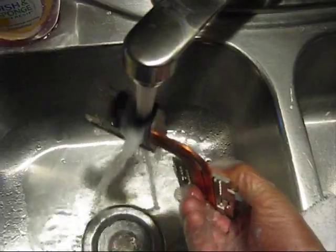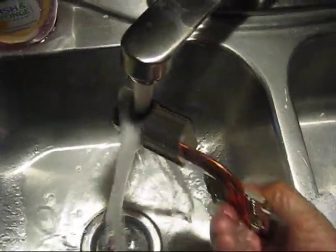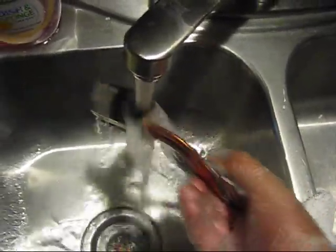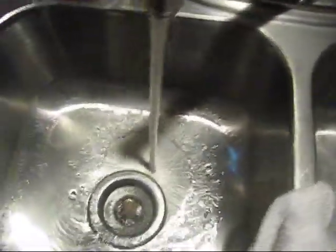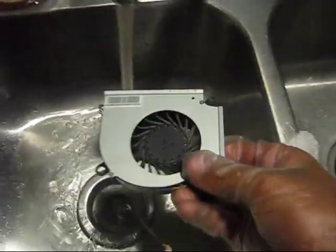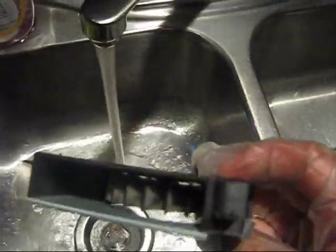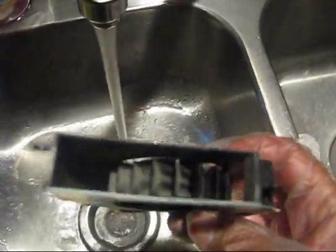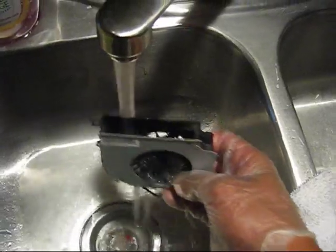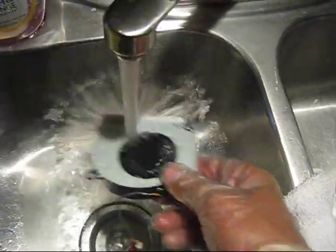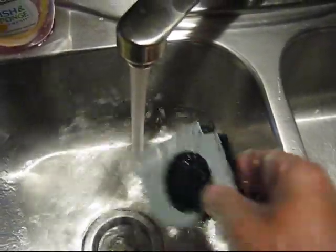The same as well as there. And do the same with the fan. Just wash them. You cannot blow it, this dust is everywhere and it's wet dust.